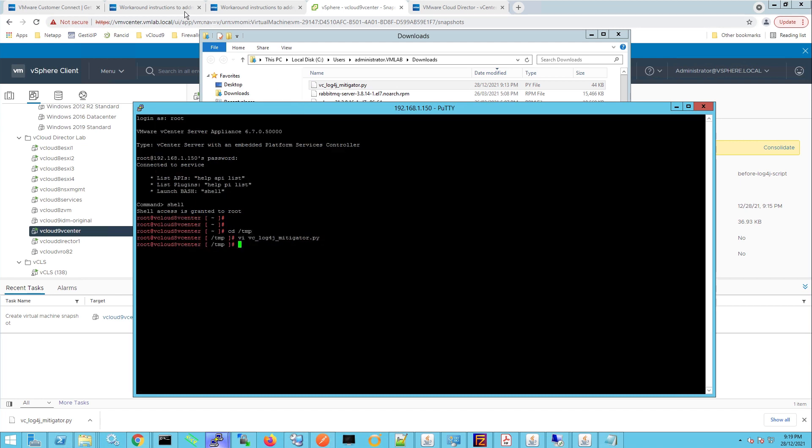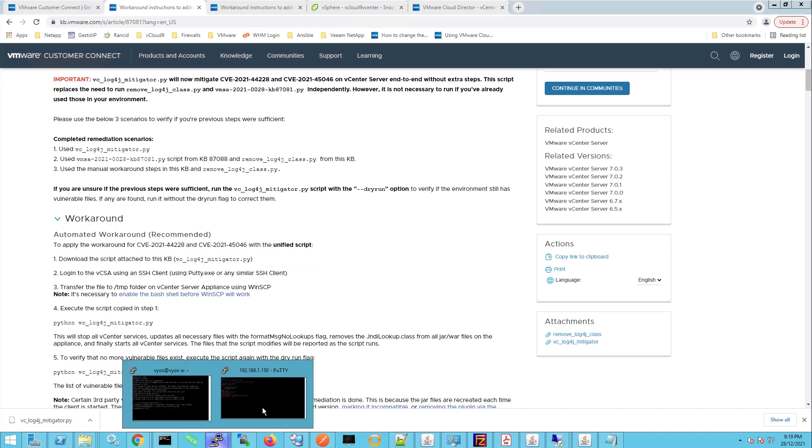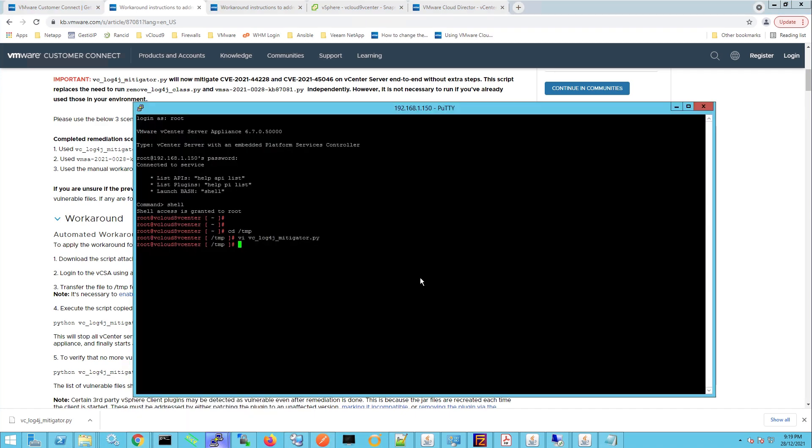Now if we check back on the workaround notes from VMware, what we need to do to execute the script is type in python space and then the file name. So we'll return back to the putty window and we'll type in python and then vc tab and we'll press enter.